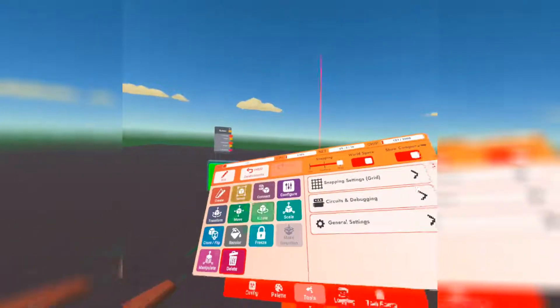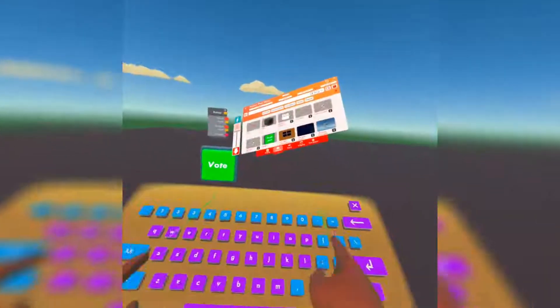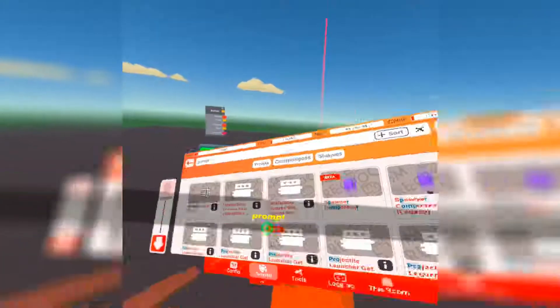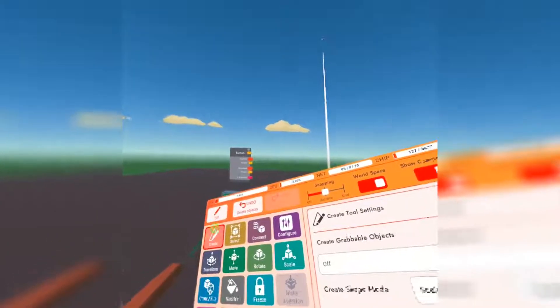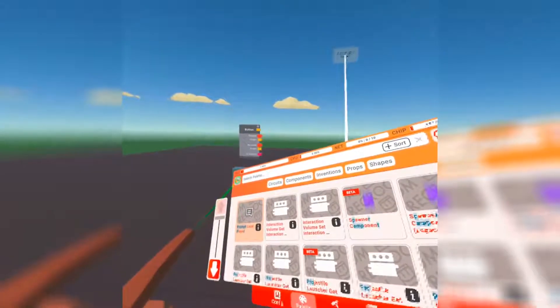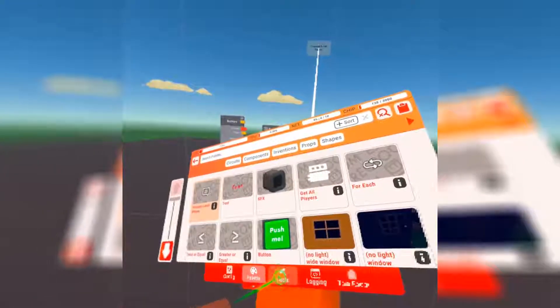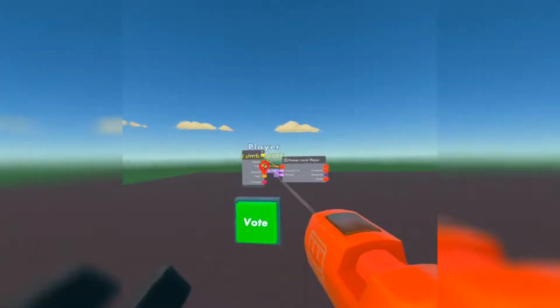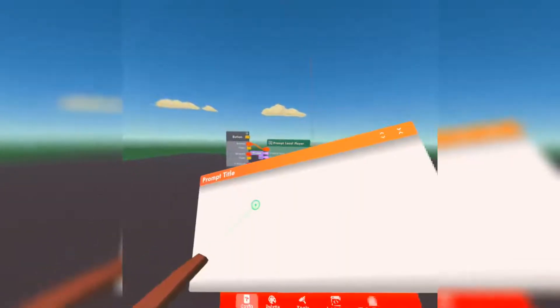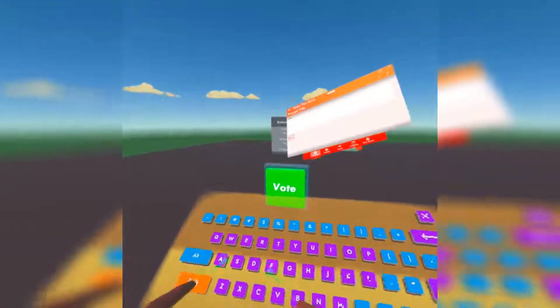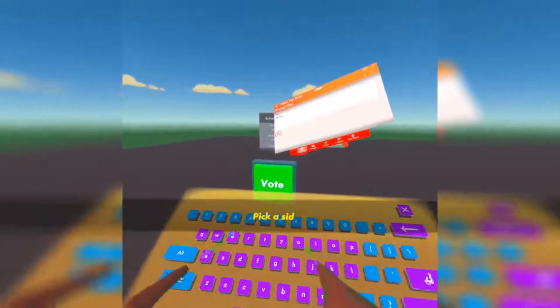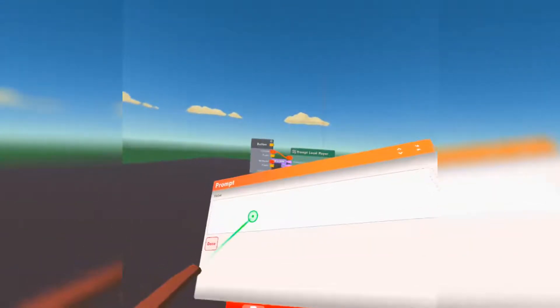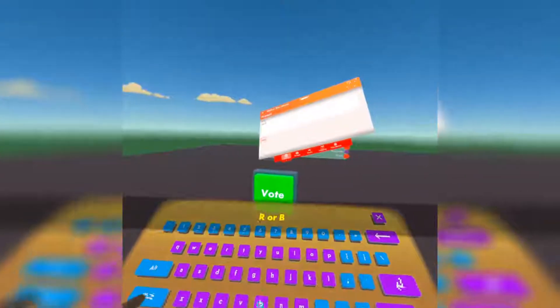Okay, so we have our vote button. Let's get a prompt player chip. So when you press the button, you get the button prompt for this. Prompt local player and when you hit the button, you'll get the prompt. Now the prompt title can be whatever you want. I like to make this the question. So I'll be like pick a side and I'm going to put the answers down here. So I'm going to be like R for red and B for blue.